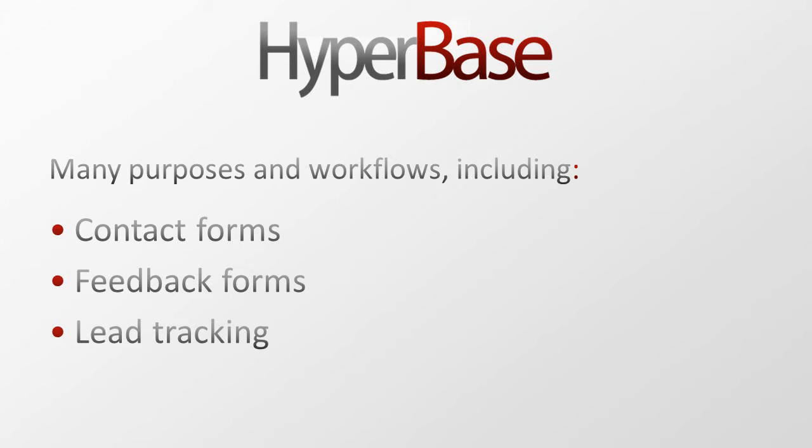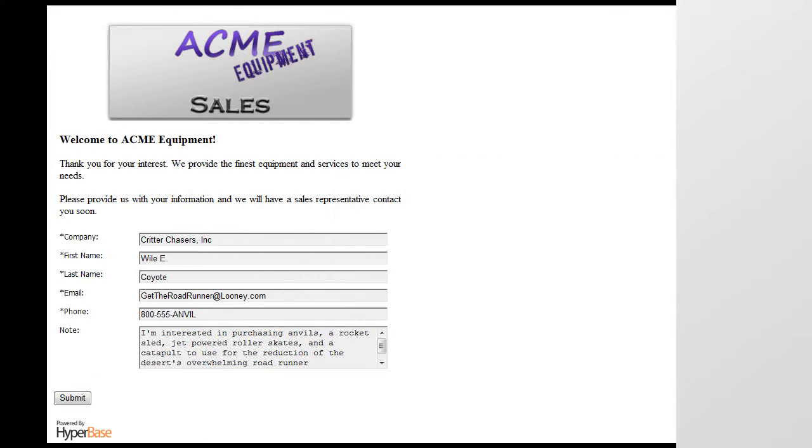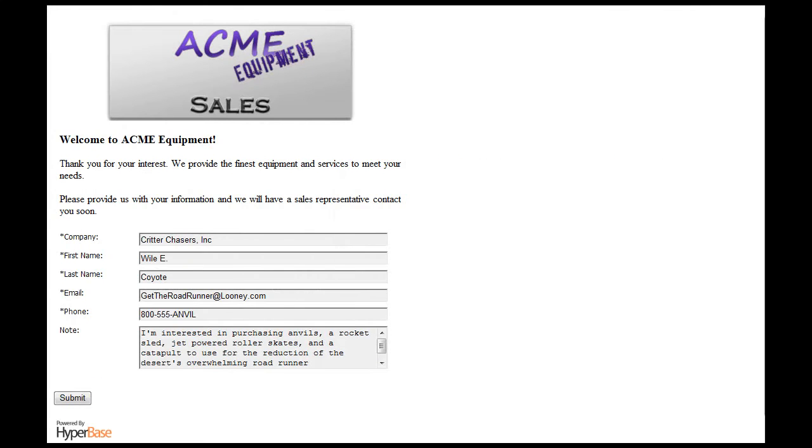First, let's take a look at how easily you can collect data from a web form created with the help of HyperBase. In this example, we'll be tracking leads as seen here. Today we'll be Acme Equipment Inc and a prospect has arrived to this web form on our website.